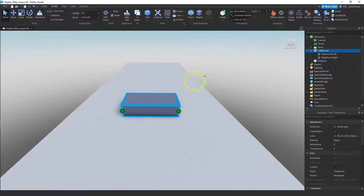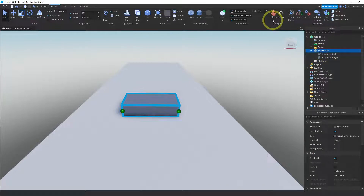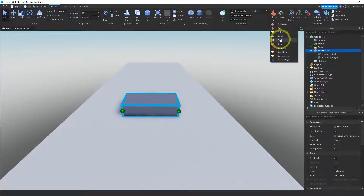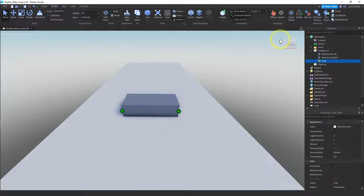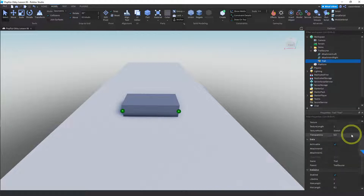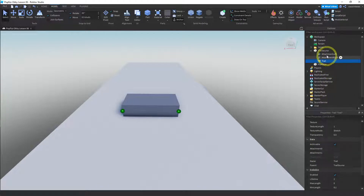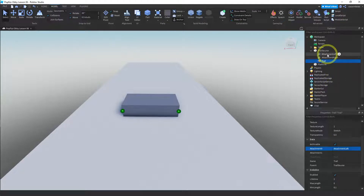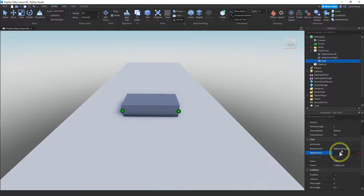Now we're going to attach a trail to this piece. Make sure it's selected, go into your effects and select trail. This one doesn't wire itself up — we have to make the connections ourselves, but it's pretty easy. We just select the trail, and over here you'll see attachment zero and attachment one. We click and attach those two attachments there.